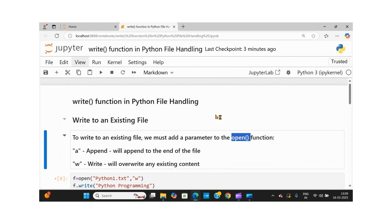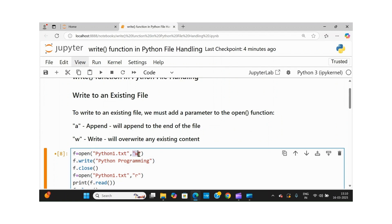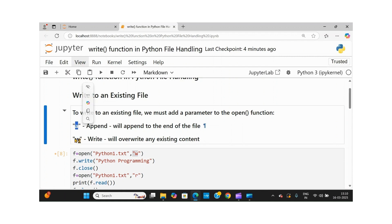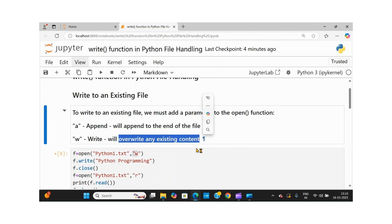Today I will be explaining how to work with the write function in Python file handling. To write to an existing file, we must add a parameter to the open function — the file name and the mode. The mode can be append or write. In append mode, data will be added only to the end of the file. When you use 'w' (write mode), it will override the existing content. That's the basic difference.